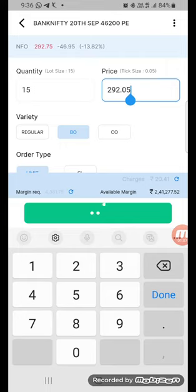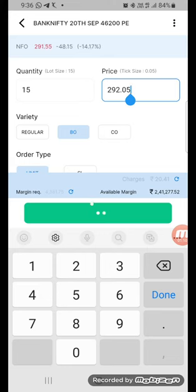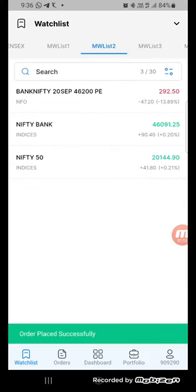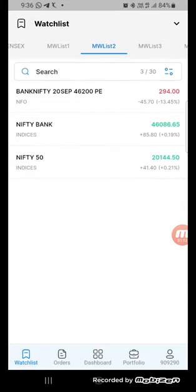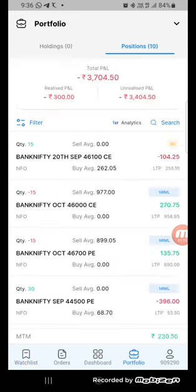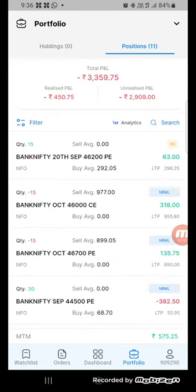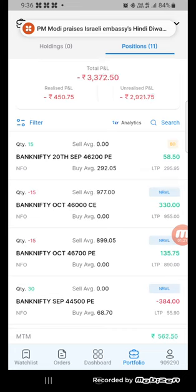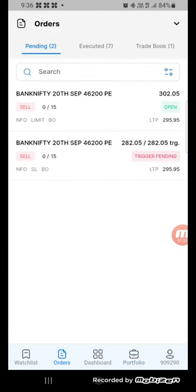Just placing the order, 46,200 put. Order is being placed. 292. You can see here, stop loss at 282 and a target at 302 is automatically being placed.